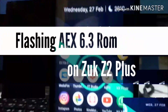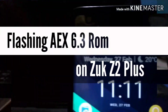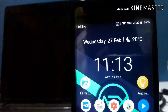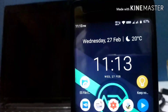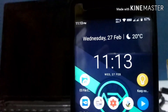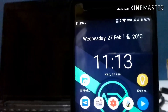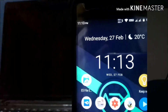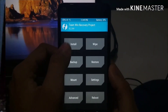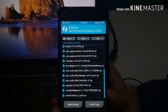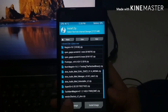Today we are going to flash AEX 6.3 ROM on our ZOOX Z2 Plus. Today's method is going to be a bit different because we are going to use a PC to change our TWRP version, and you need to flash another zip file — the vendor to factory zip file.